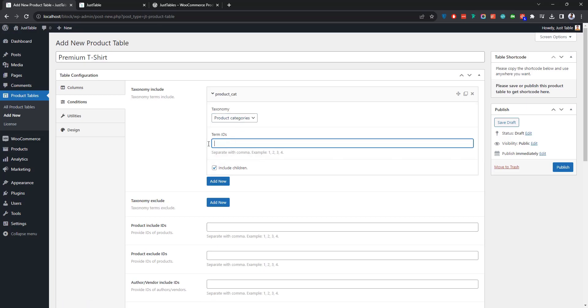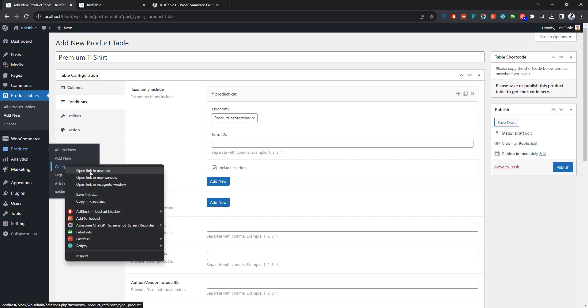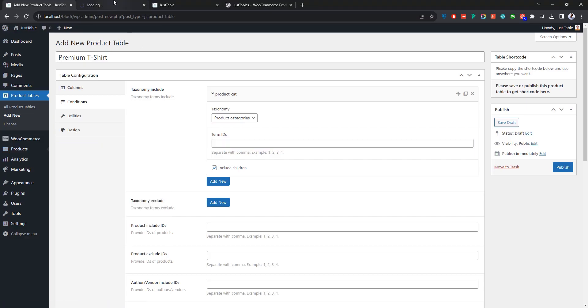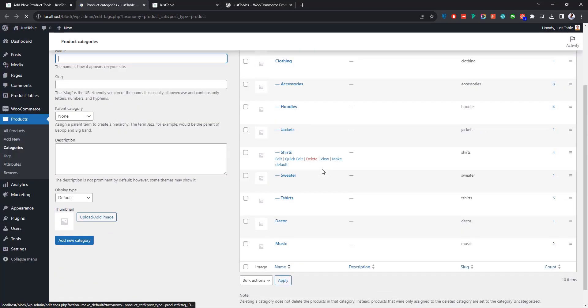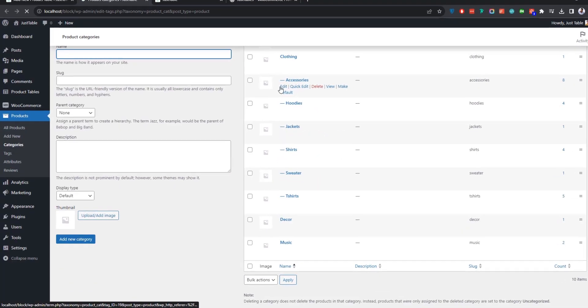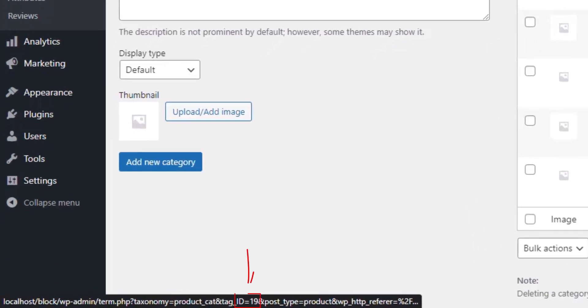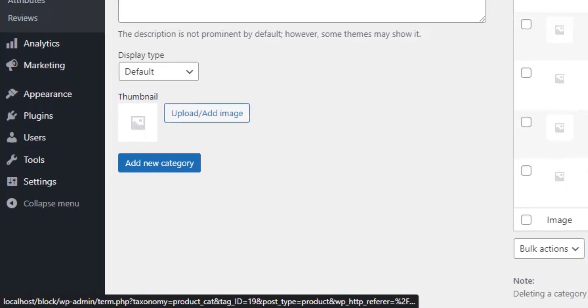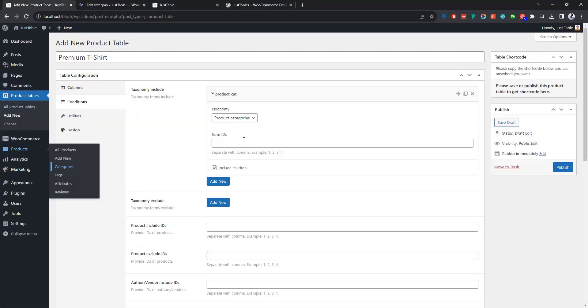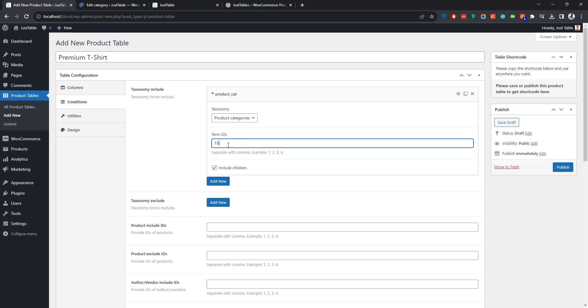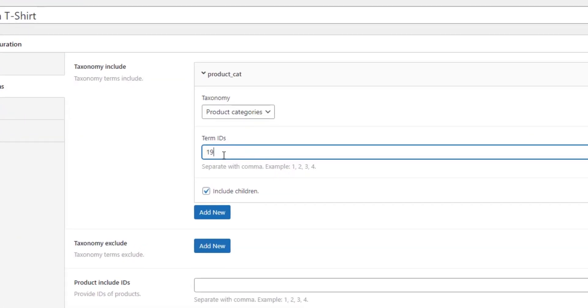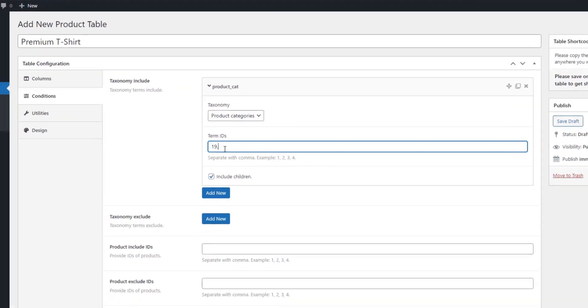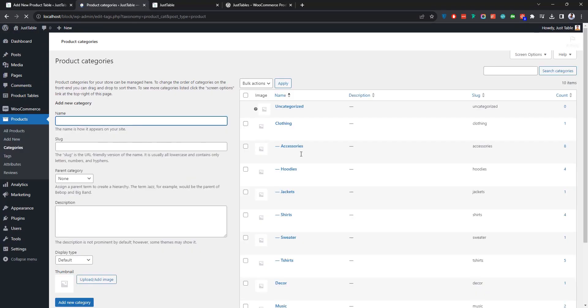Now for the term IDs, go to Categories under the Product menu. Let's say you want to show products from the Accessories category. To do so, simply hover over the edit link. If you take a look at the bottom left corner, you'll notice the term ID right here. Now all you have to do is insert the ID over here. If you need to showcase products for other taxonomy terms as well, simply put a comma and insert another term ID in the same way.